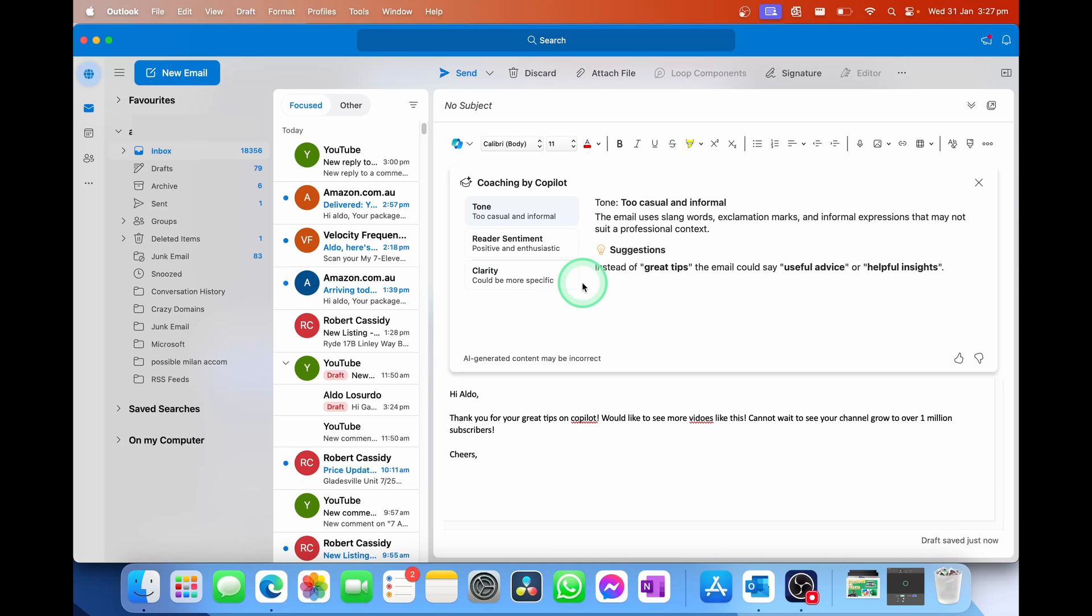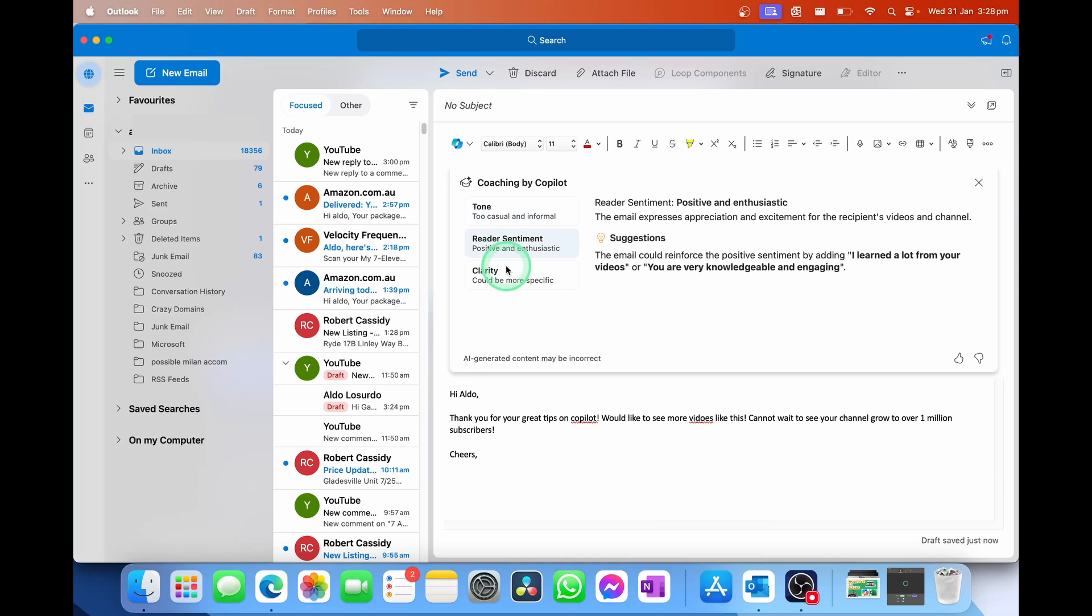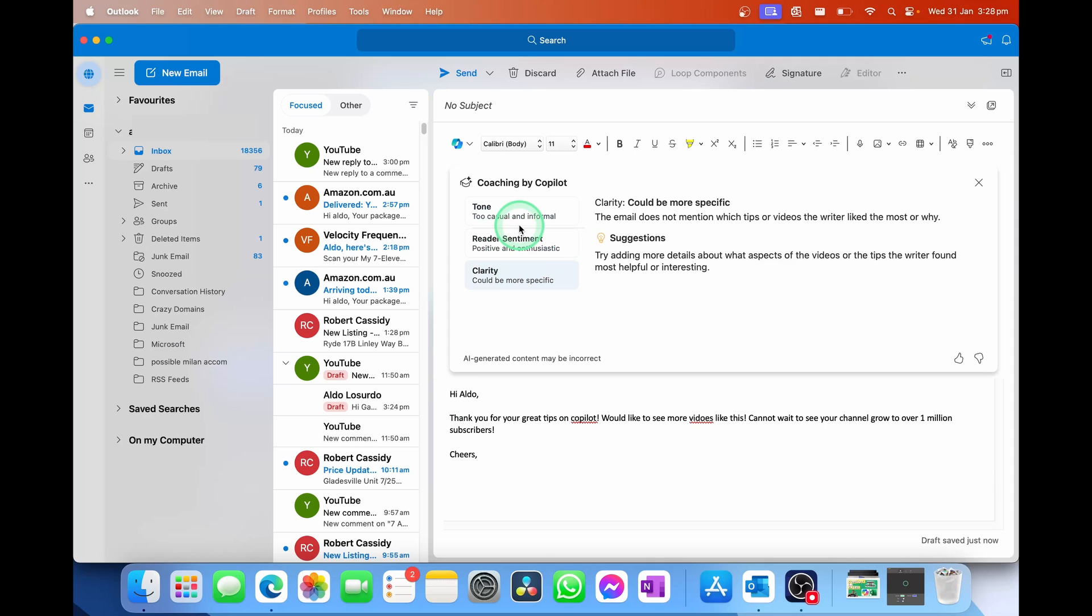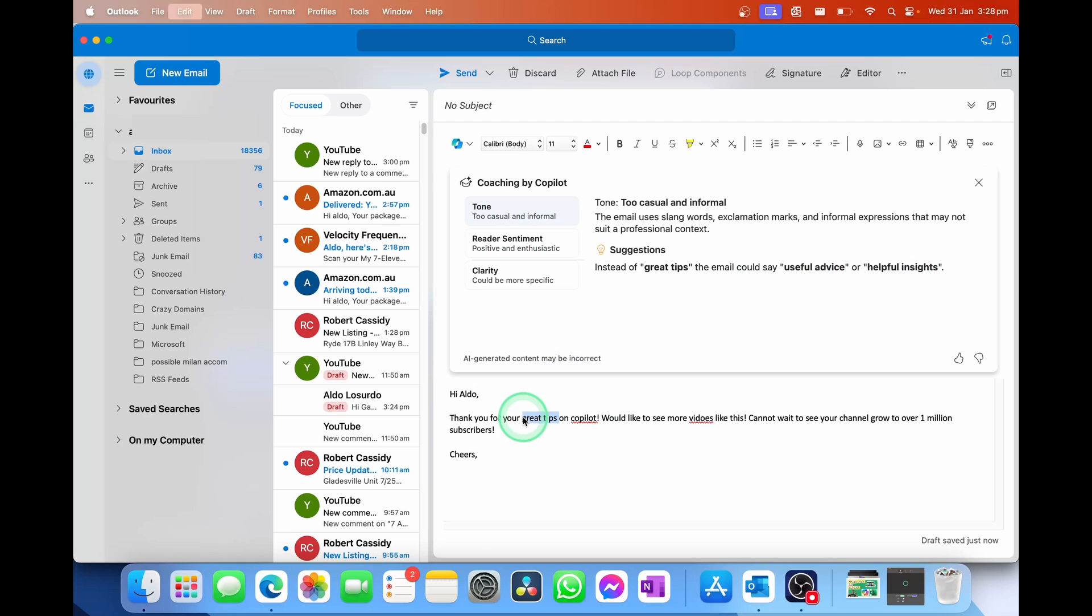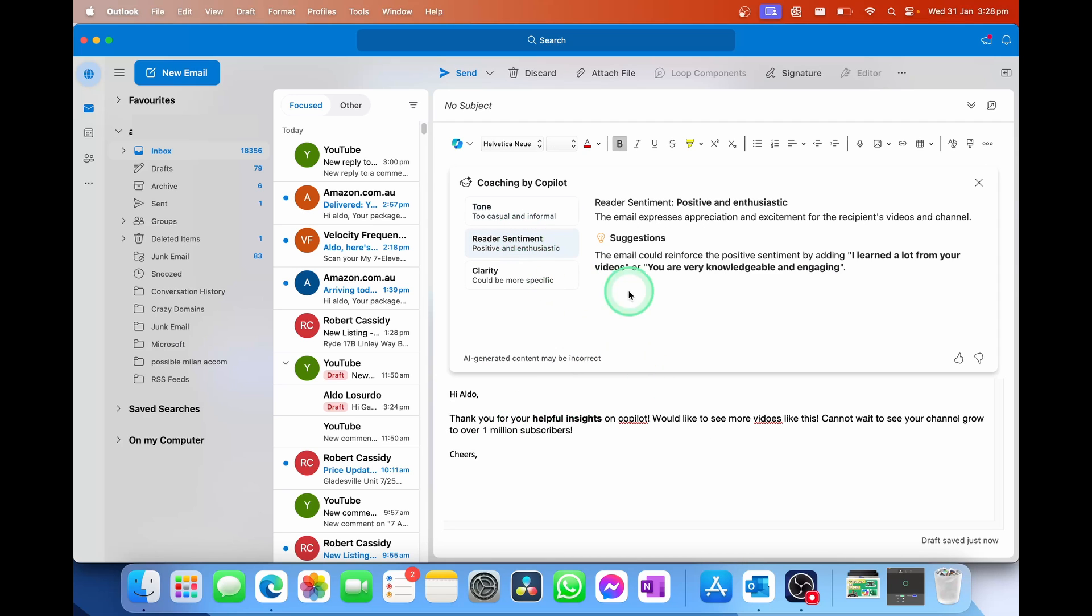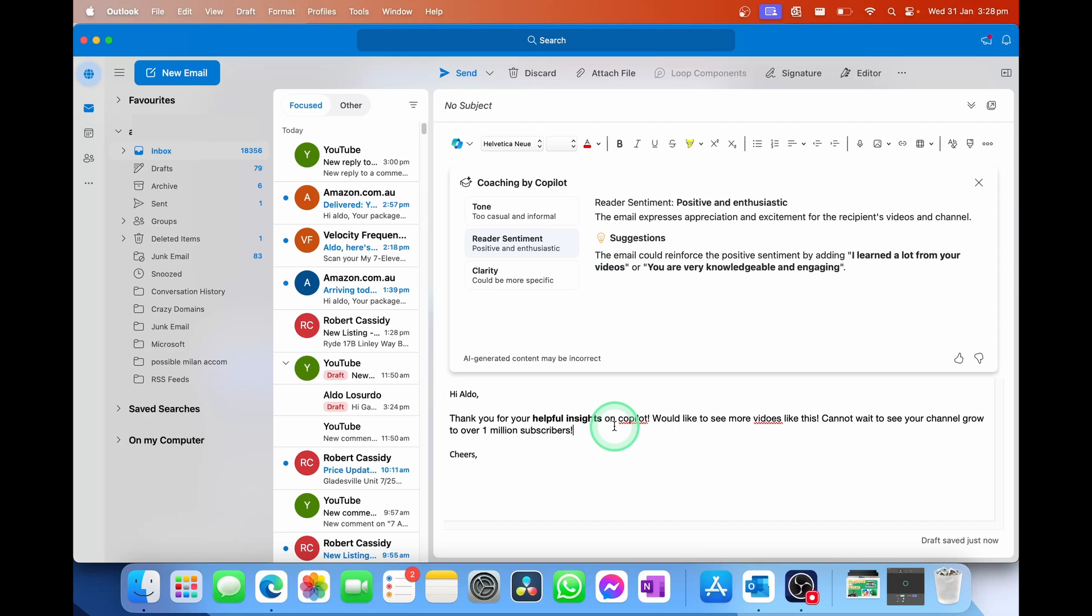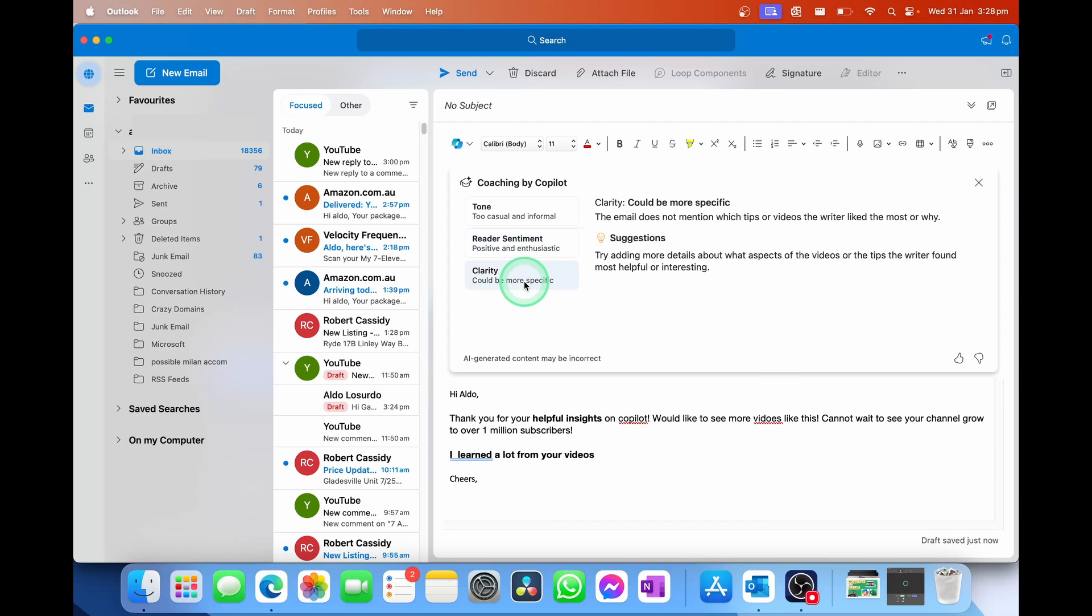So it says here, you've got tone, reader sentiment, and clarity. And it gives you some suggestions as well, such as under the tone, instead of great tips, you could use useful advice or helpful insights. So I can just copy this here and change the word great tips to helpful insights. Under reader sentiment, you could reinforce the positive sentiment by saying, I learned a lot from your videos or your videos are really engaging. I can just copy that away. And then add, I learned a lot from your videos. So this doesn't rewrite it for you. It just gives you some ideas of how you can make it a bit more concise or a bit nicer in terms of the tone and the sentiment.